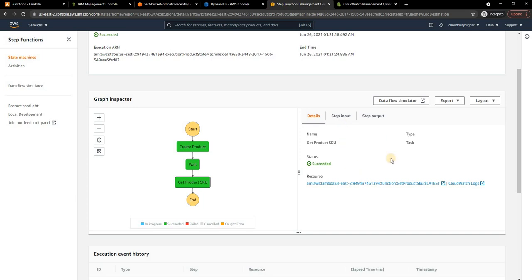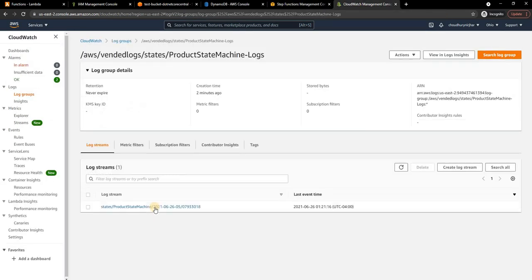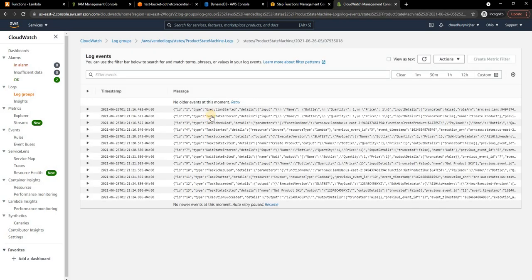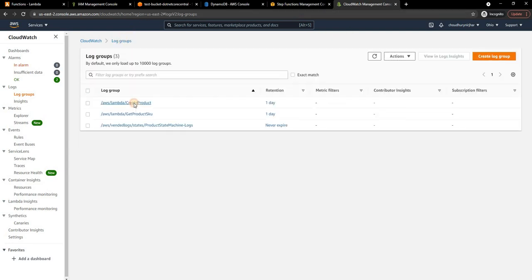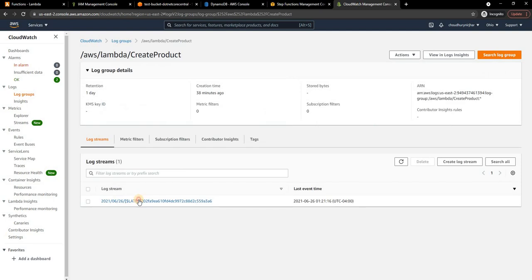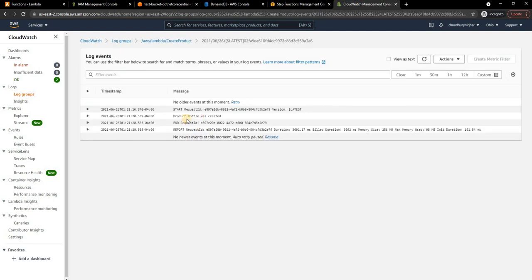If I go into CloudWatch, I click on this, I can go into this log and we can see the detail of each and every step is listed here along with the payload. If I go into the Create Product, I can see Create Product is also successful.